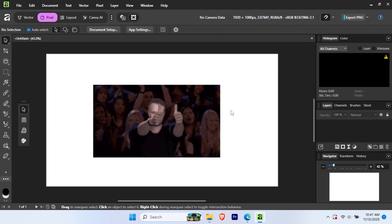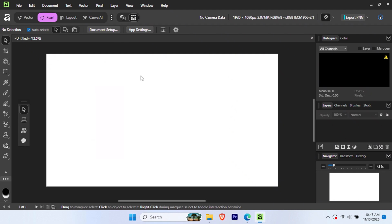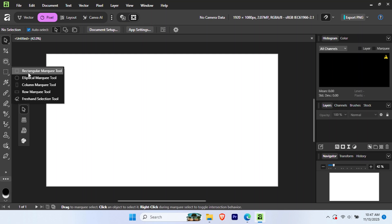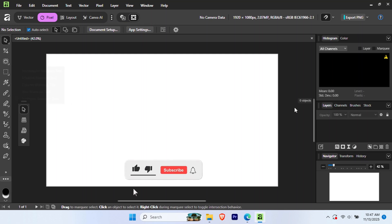And just like that, you're ready to start designing. You can now create stunning vector designs, edit photos professionally, and build complex layouts without spending a dime.